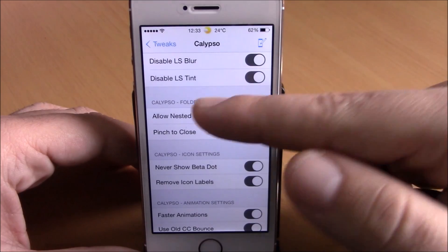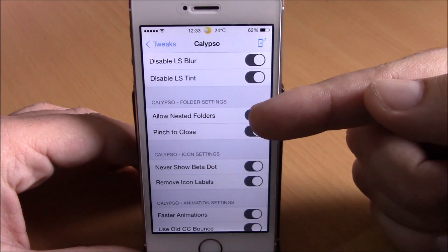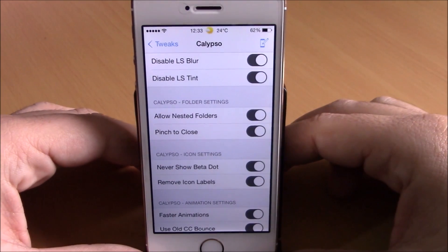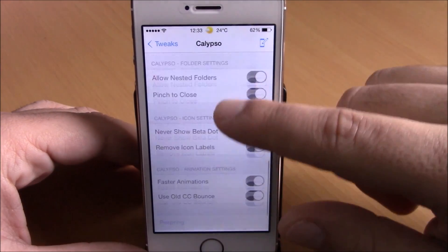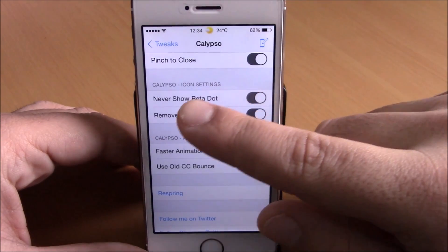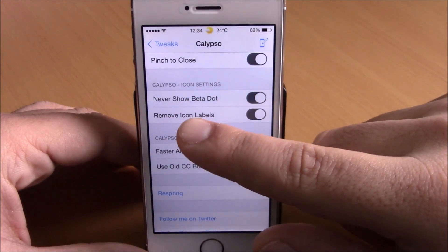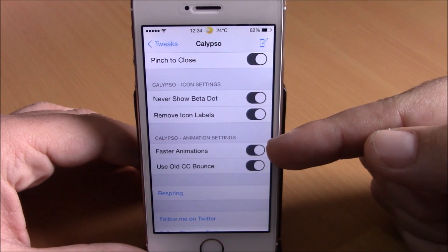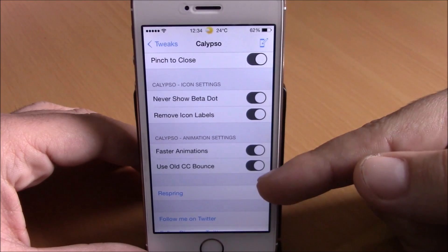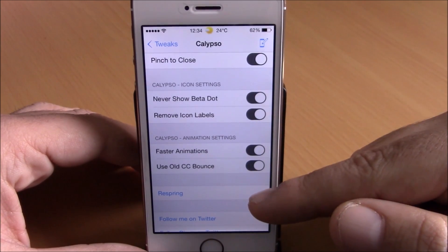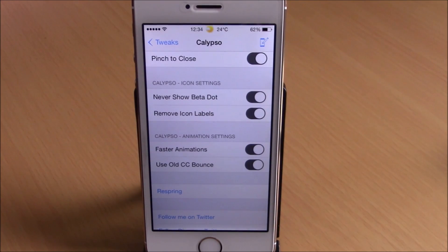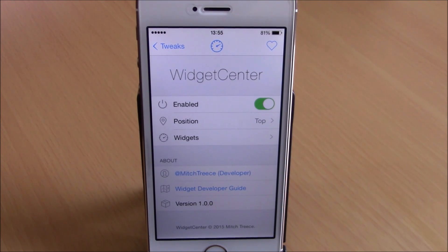Lower down you have folder settings: nested folders, which allows you to create new folders inside a folder, and pinch to close folders. Then you have icon settings — never show beta dot and remove icon labels. Lower down you can enable faster animations for your device and also use the old CC bounce. There's a respring button you need to hit for all these changes to take effect.